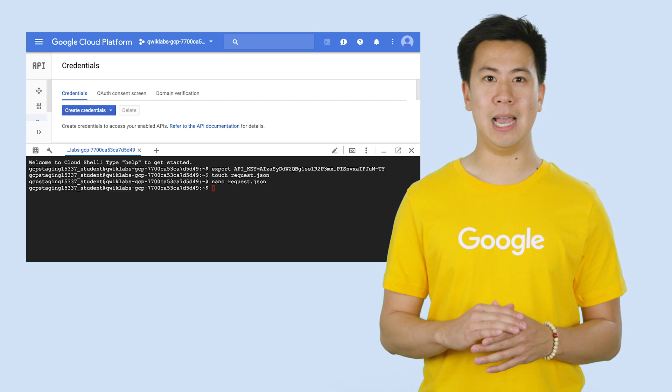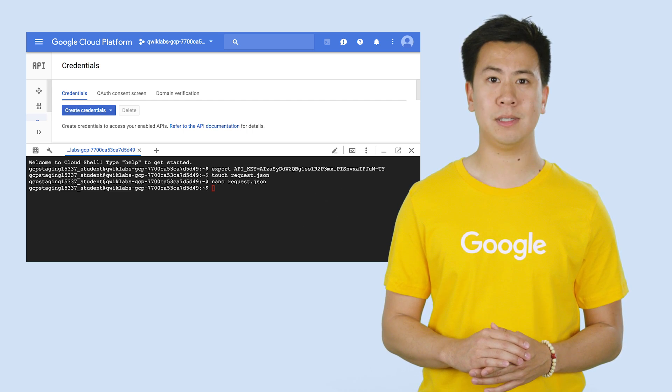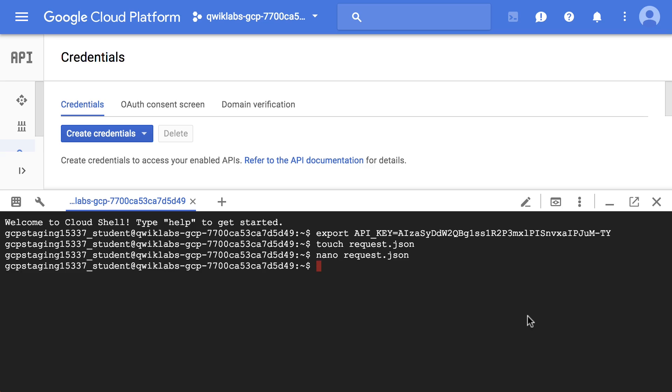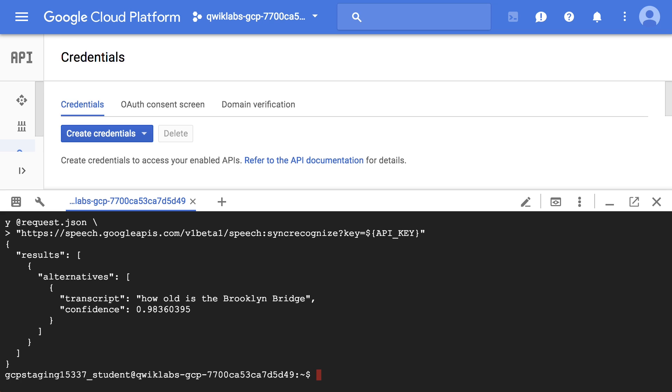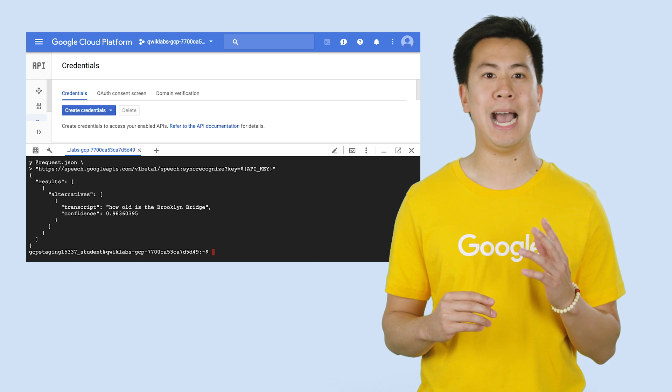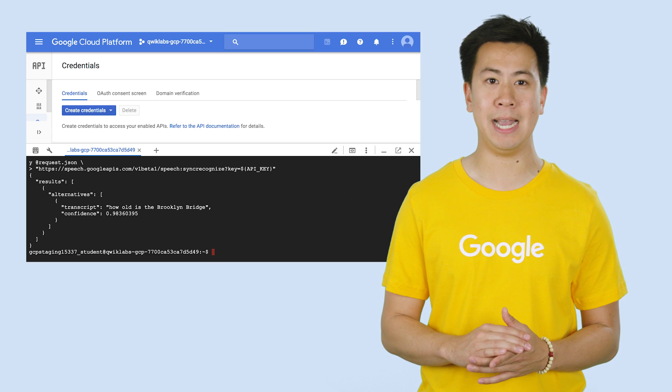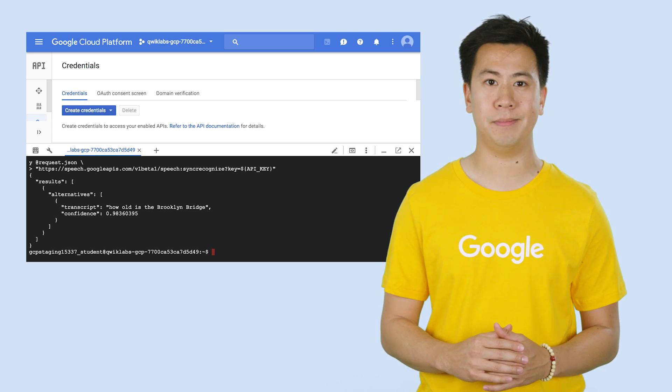In this lab, you'll create a file for the request to the Speech API. You'll then see the transcript value return to Speech API's text transcription of your audio file. The confidence value indicates how sure the API is that has accurately transcribed your audio.